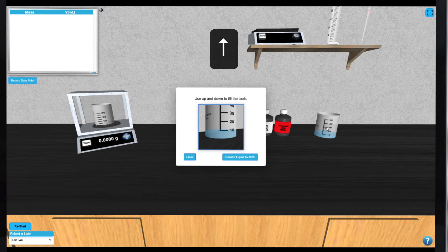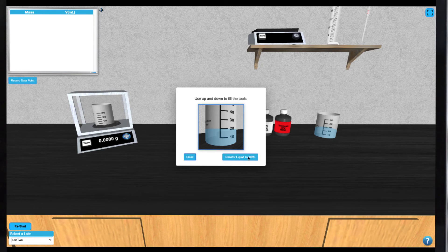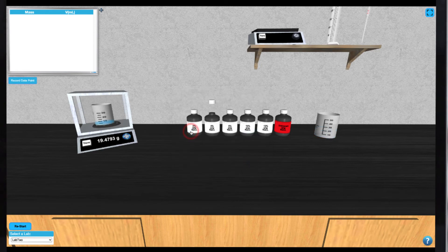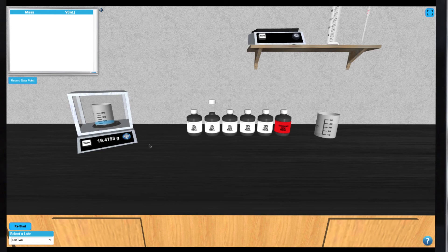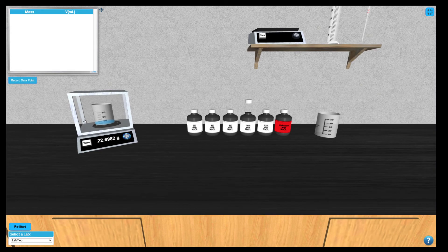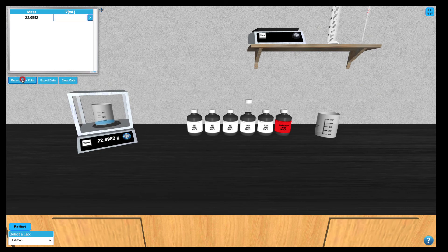Now you can draw up that liquid into any of the glassware you select. Again, using your up arrow, you can fill the glassware to the desired volume and transfer to your 30mm beaker. Once transferred, you can weigh the mass of your sample as you did in Part 1. You can use the data logger in the top left of your screen to record data points as you go.